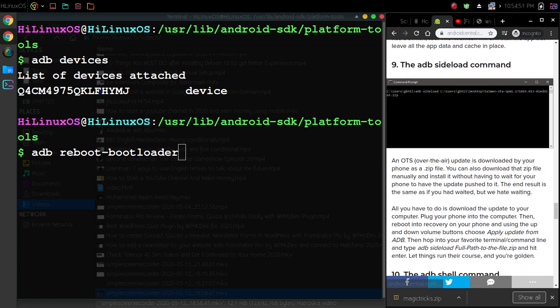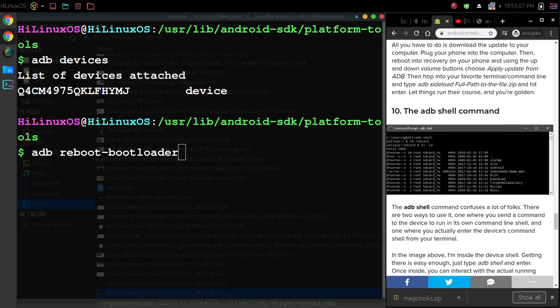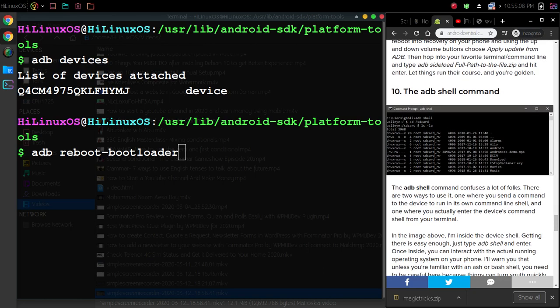The ninth command is adb sideload command. An OTA over-the-air update is downloaded by your phone as a zip file, so you can download that zip file manually and install it without having to wait for your phone to have the update pushed to it. Then we have this final command: adb share command.